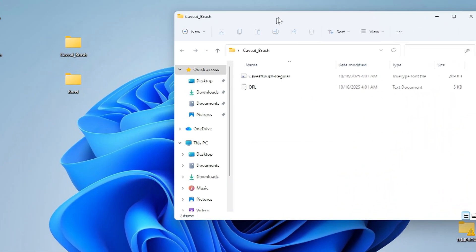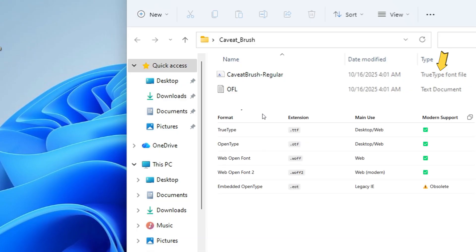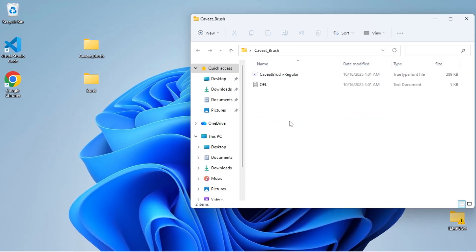Inside the folder, you'll find the font files. They're usually labeled as TrueType Font or OpenType Font Files, indicated by their file extensions.